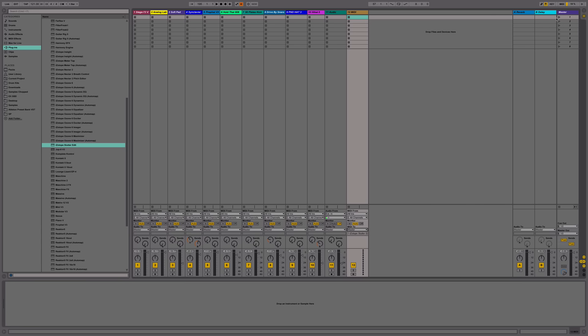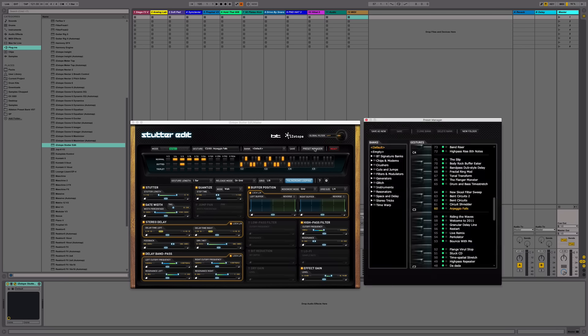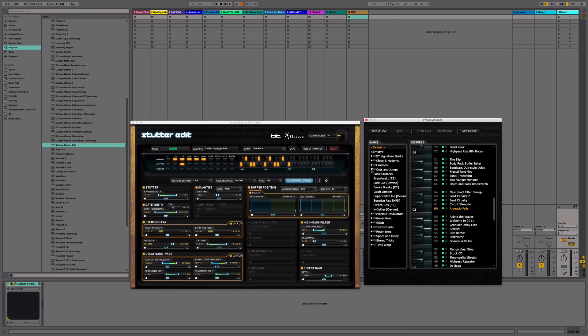Once that is done, select your master track, go to the plugin, and open the preset manager. Here you'll find various preset packs with a whole bunch of effects that do different things, but we're mainly going to focus on cuts and jumps.